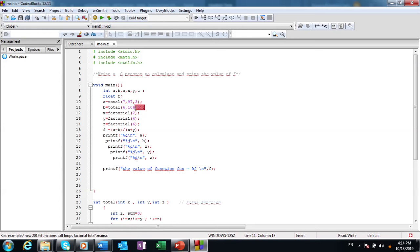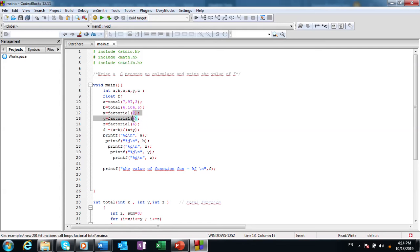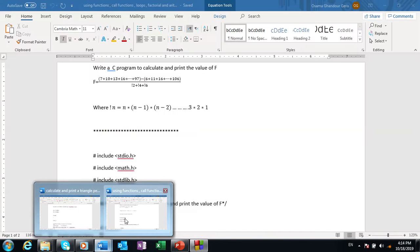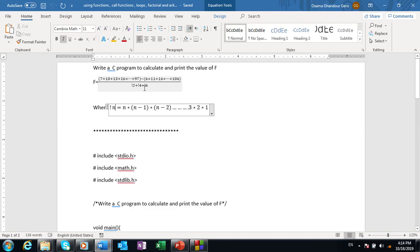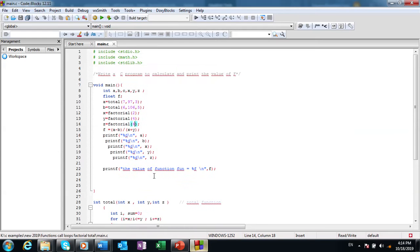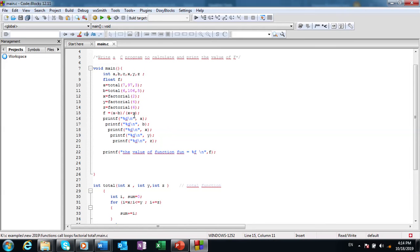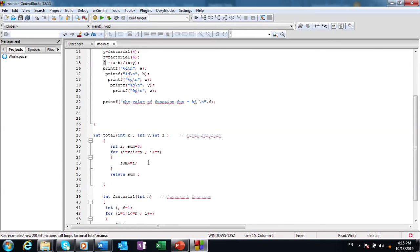The same with the factorial - I just send the number which I need to calculate its factorial. I call this one three times because I have three factorials: factorial of 2, 4, and 6. Then I calculate the function which equals sequence A minus sequence B divided by X plus Y plus Z, then I print F, output the function.